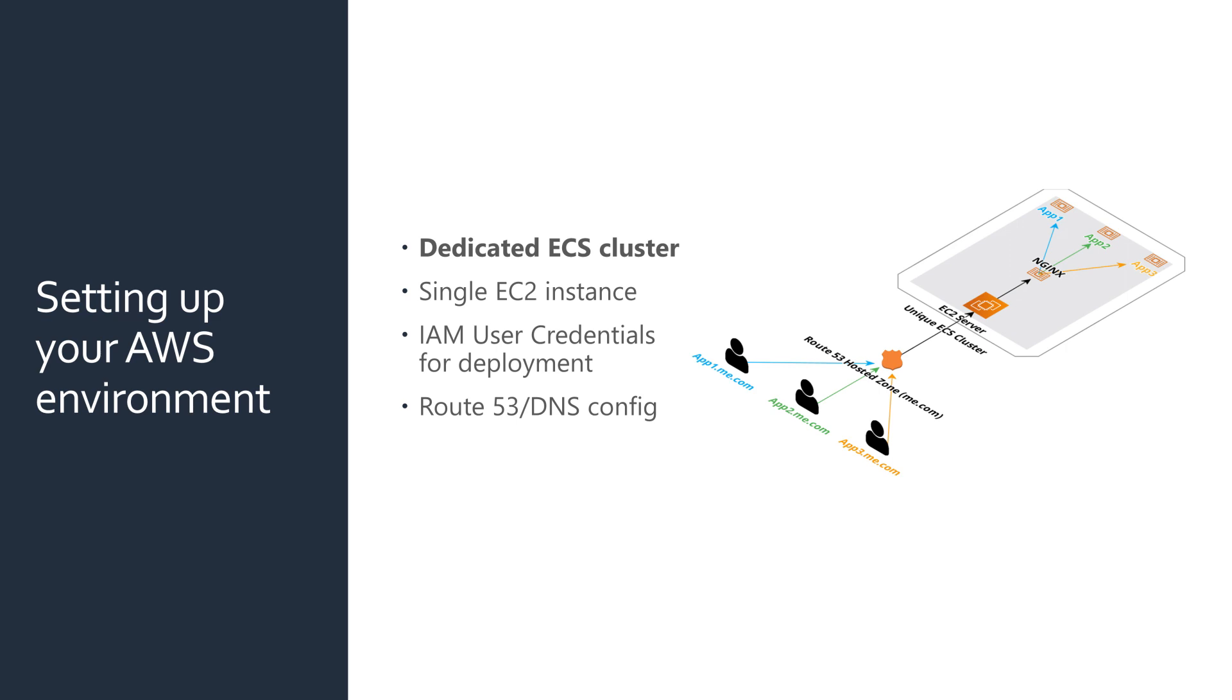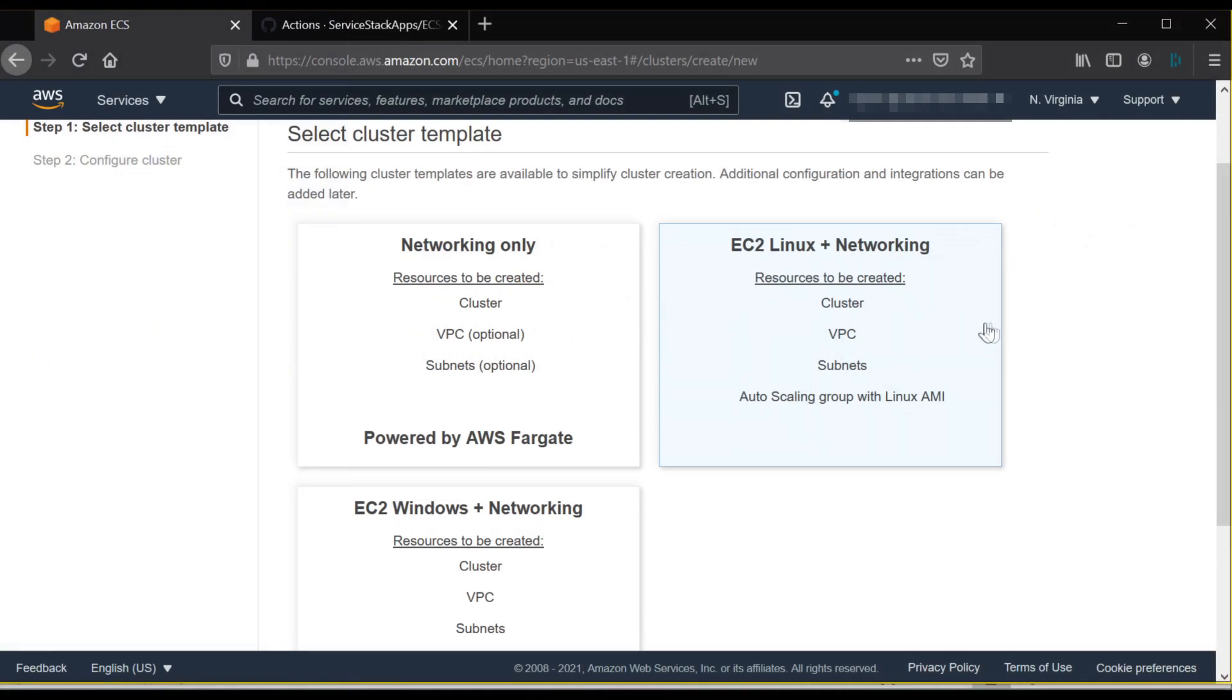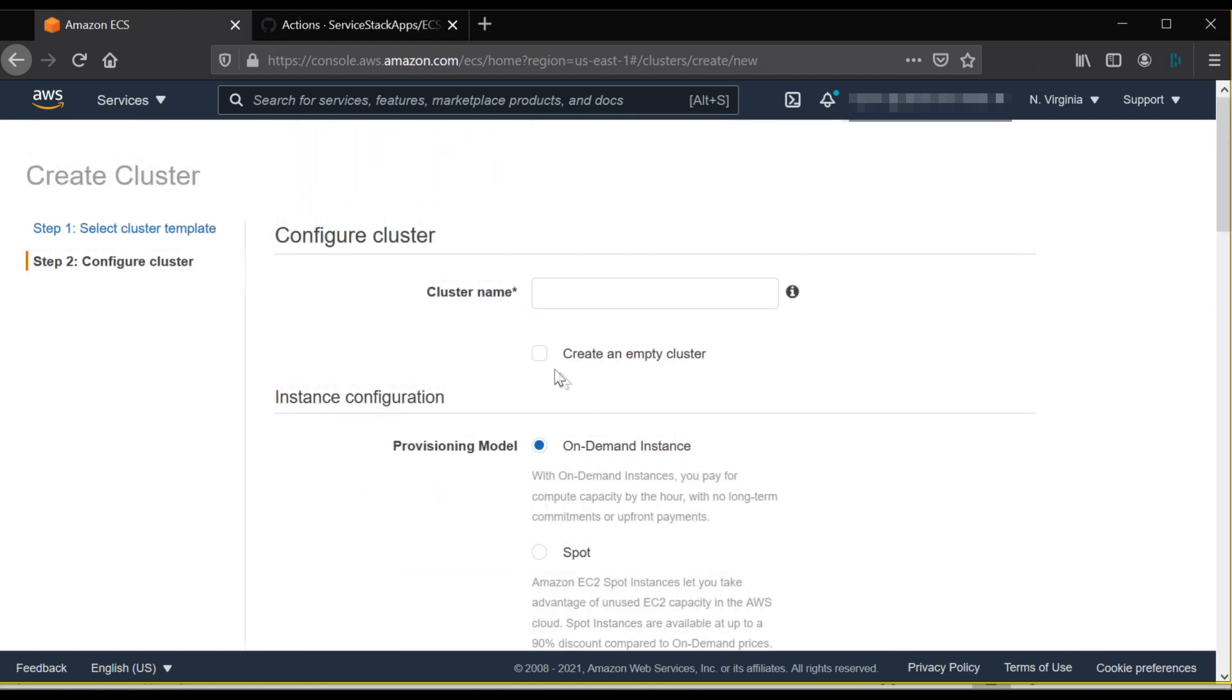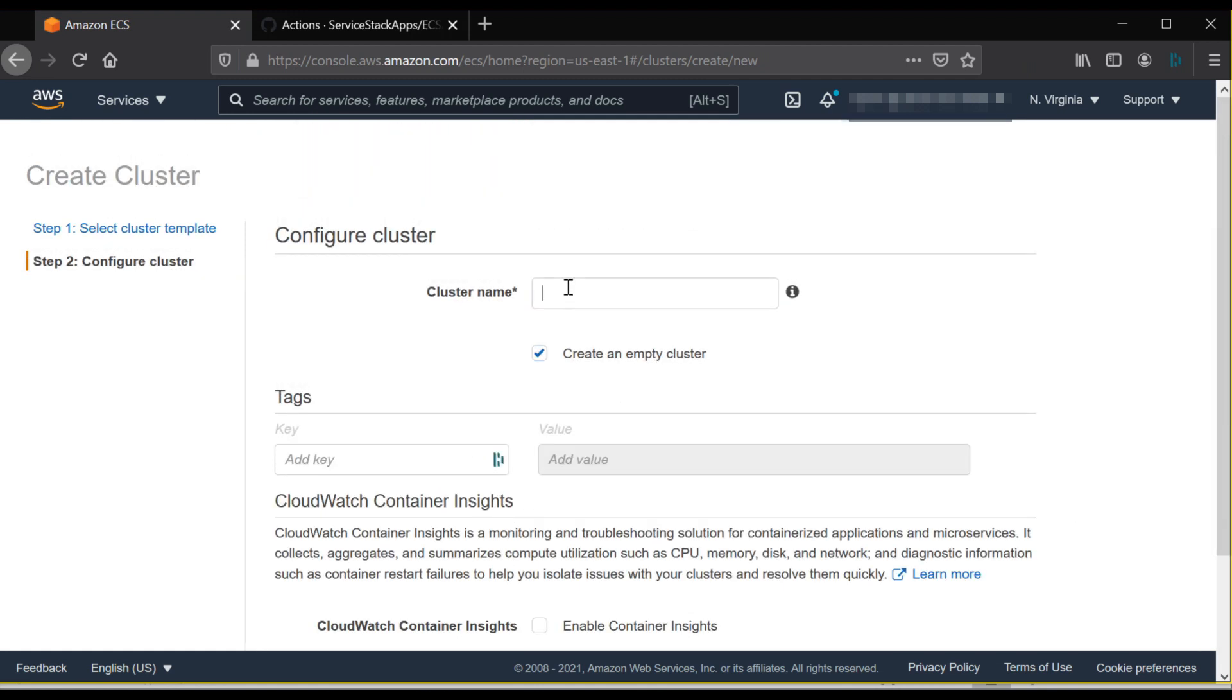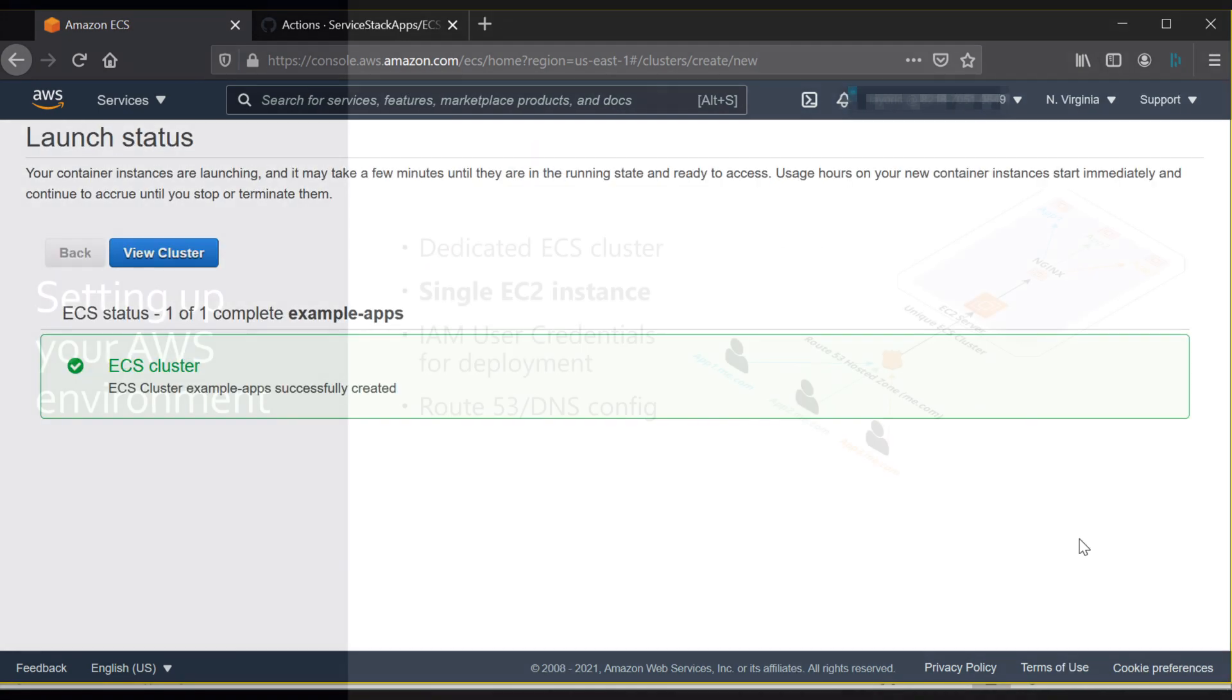Starting from the top, an empty ECS cluster can be created via the AWS console by selecting create an empty cluster and providing a name. Alternatively, the AWS CLI can be used via the command AWS ECS create cluster.